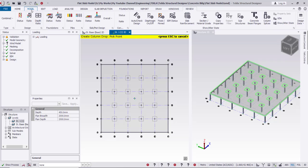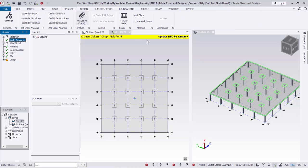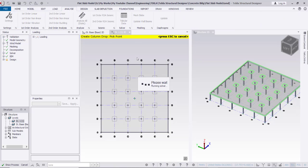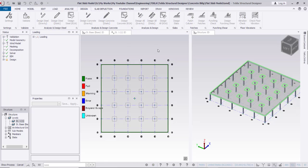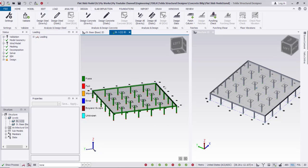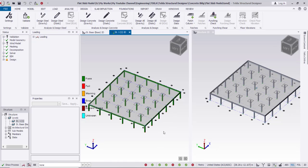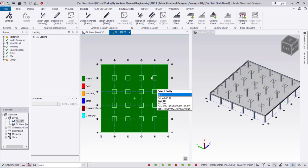After that I'll go to Validate the model, then Analysis — Analyze All — and then Design — Design All for static. All columns and beams are passed, and then going to Design Slab, the slab is now passed.